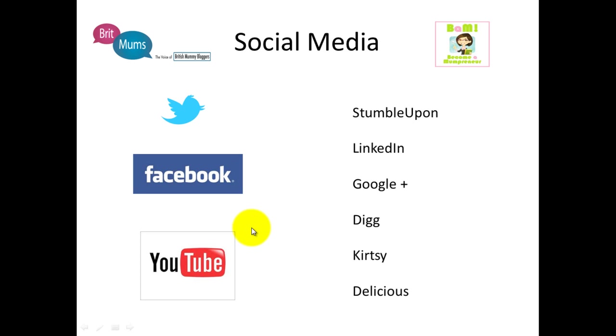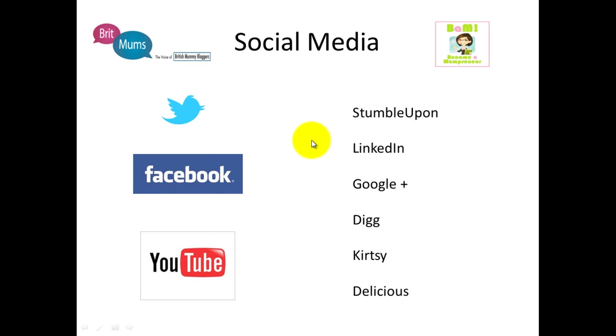I wouldn't worry about the ones on the right really if you're just starting out. If you're just starting out, then perhaps you would choose one of the big three to start off with—either Twitter, Facebook, or YouTube. So if you're really into video, go for YouTube. And if you're feeling a little bit nervous and you're not sure how to start with the social media but you've got a Facebook account already, give Facebook a go and build your confidence.